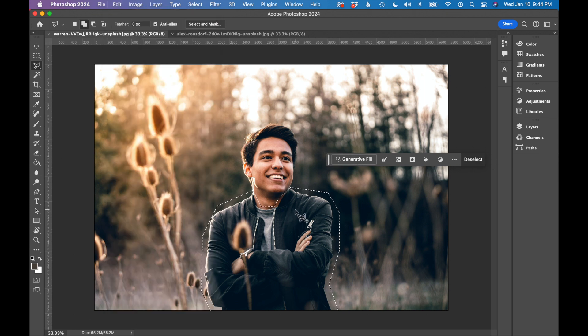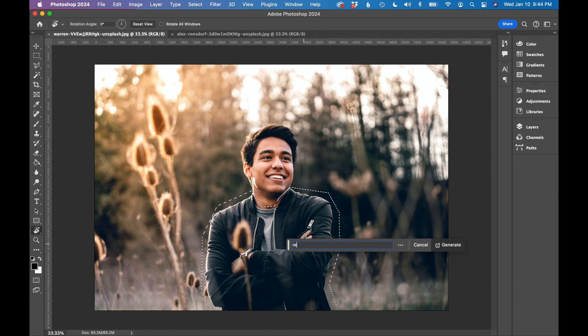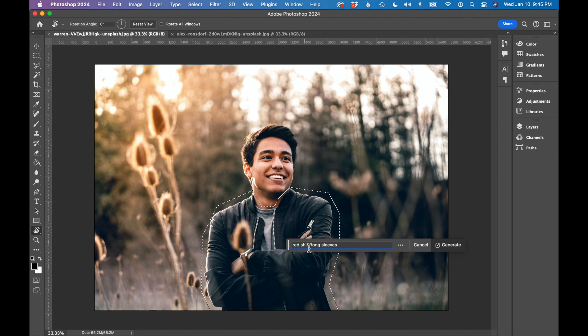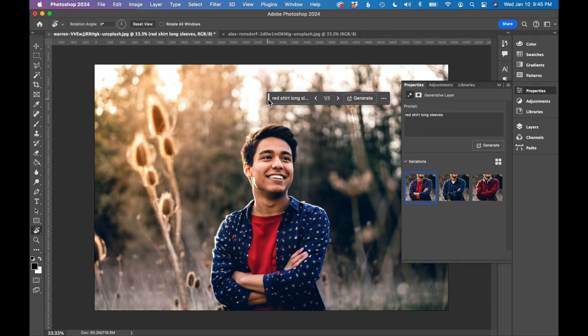Now that I have a selection, I'm going to click Generative Fill. I'm going to type my prompt here in this text box. I'm going to type red shirt long sleeves. You can get very detailed with this, or you can just put in a one-word prompt and see what happens. Now that I have my prompt, I'm going to click Generate. It's going to think for a minute. This is what the Photoshop Generative Fill came up with.